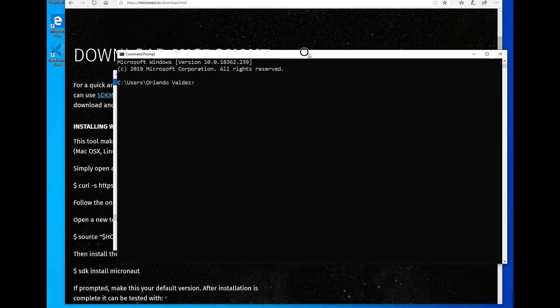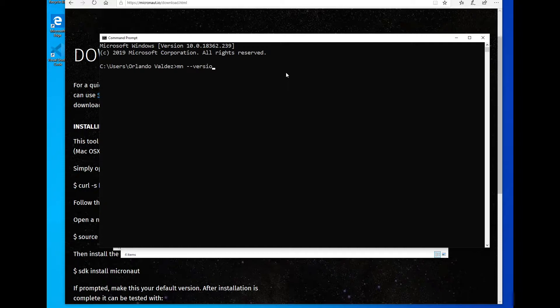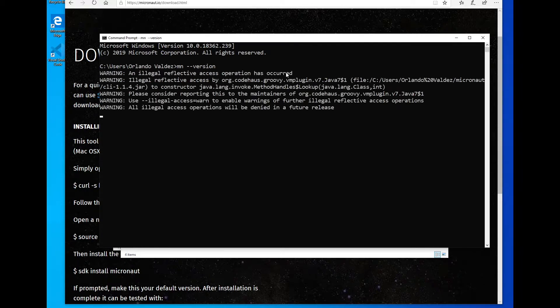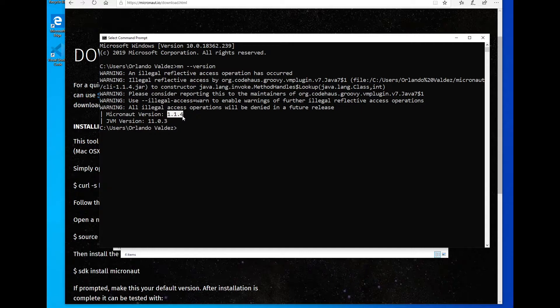I can open a command prompt and I can type MN. This is the command line tools for Micronaut. And let's try to get the version. Okay. I get here some warnings. I don't know why I get this in Windows, but everything works well. So I'm just going to ignore them. And we can see that we have installed 1.1.4, which is the current version of this video. And this is the JVM that I have installed.